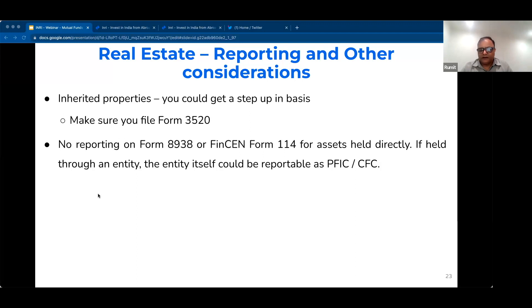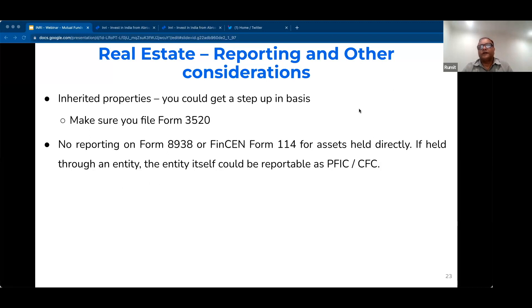There are two parts: the tax part and the compliance part. I suggest that everybody know the penalties of non-compliance, which are substantially high. We recommend that you provide all the information to your tax preparers, because penalties can sometimes become so high that the tax amount doesn't matter anymore — it's the penalty side that is really very discouraging.